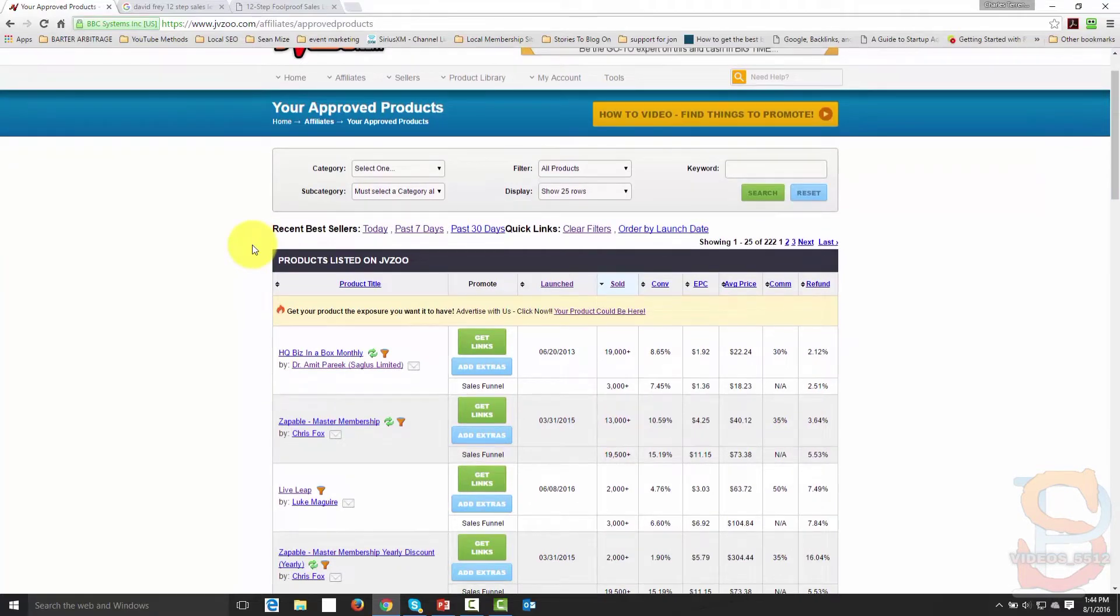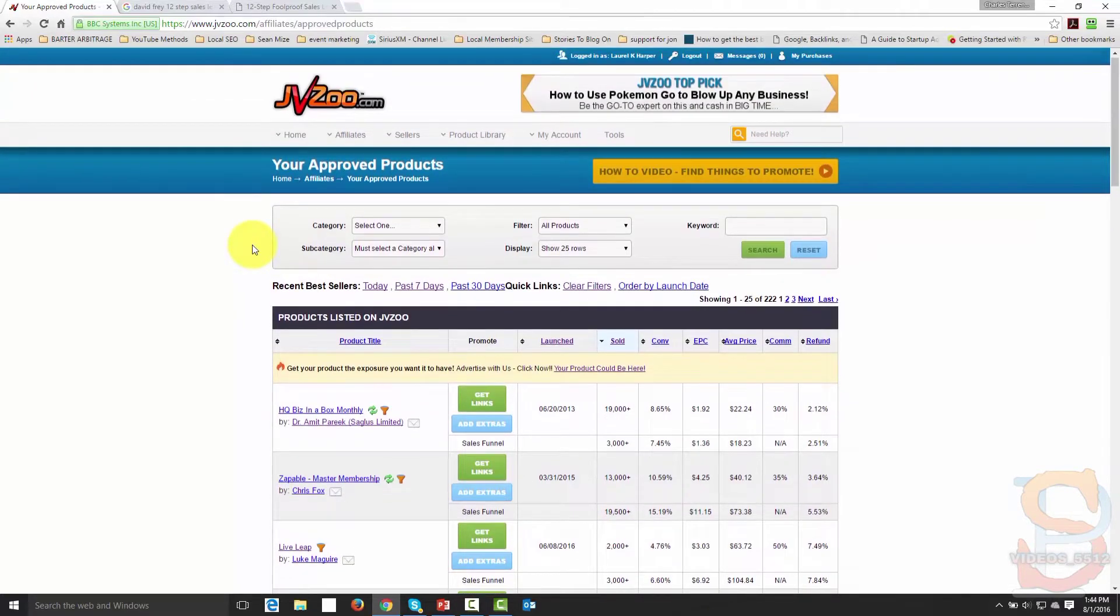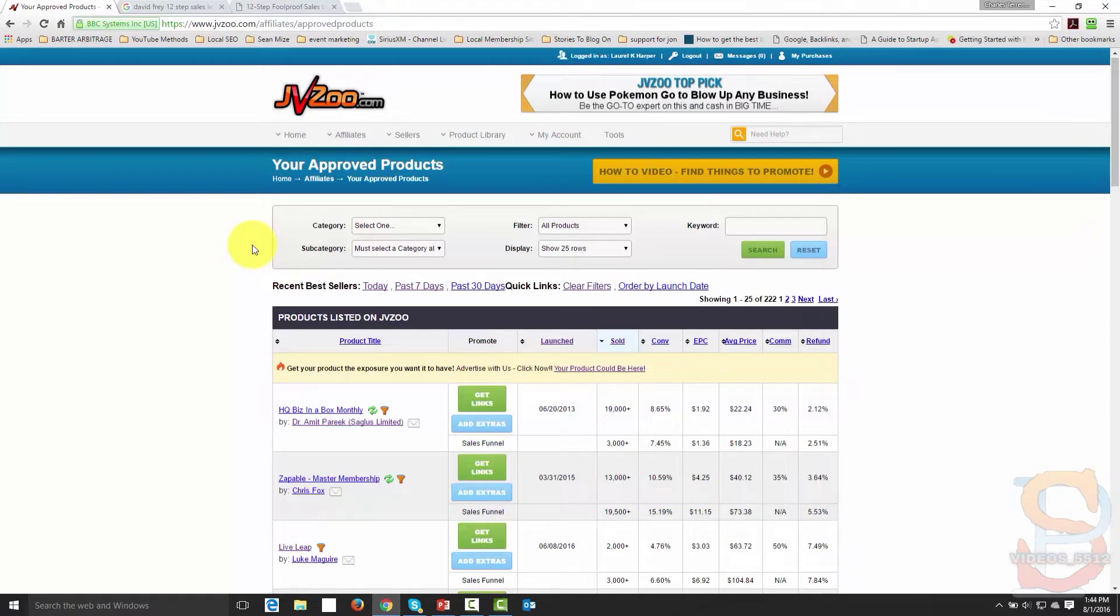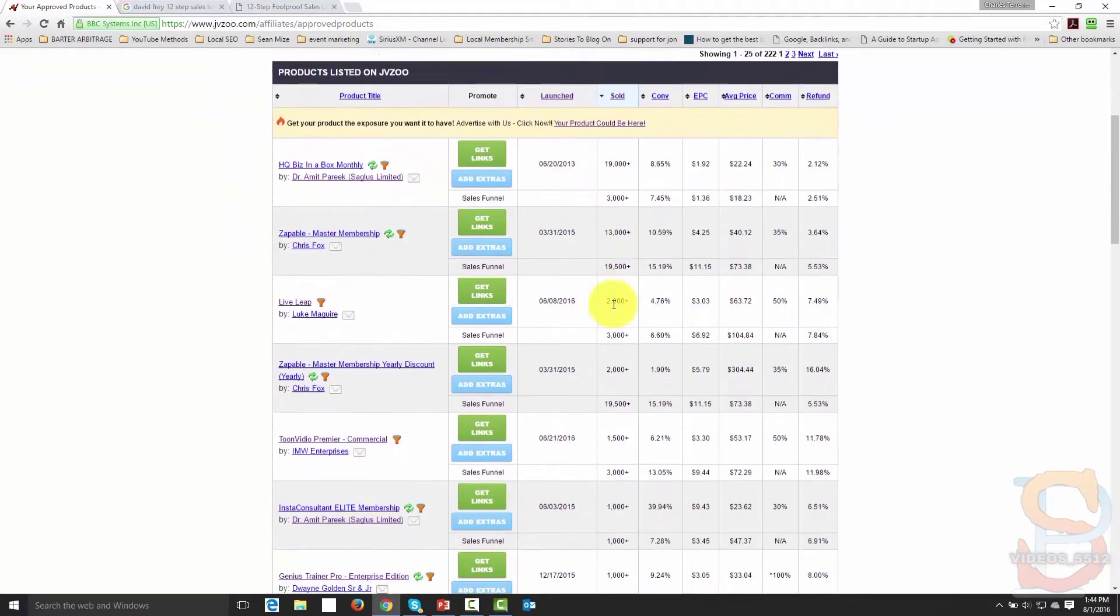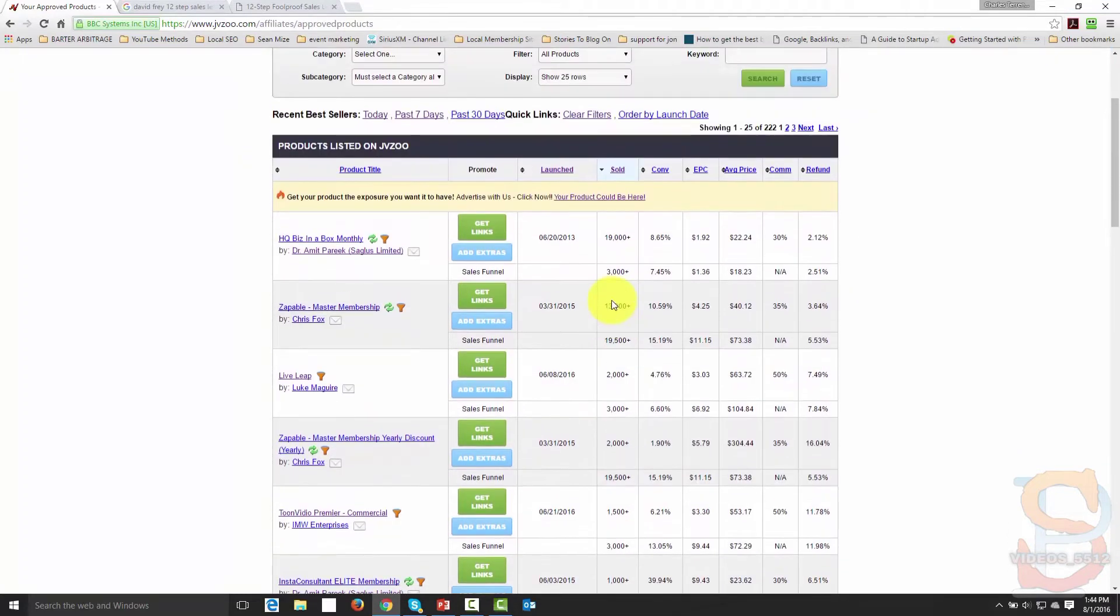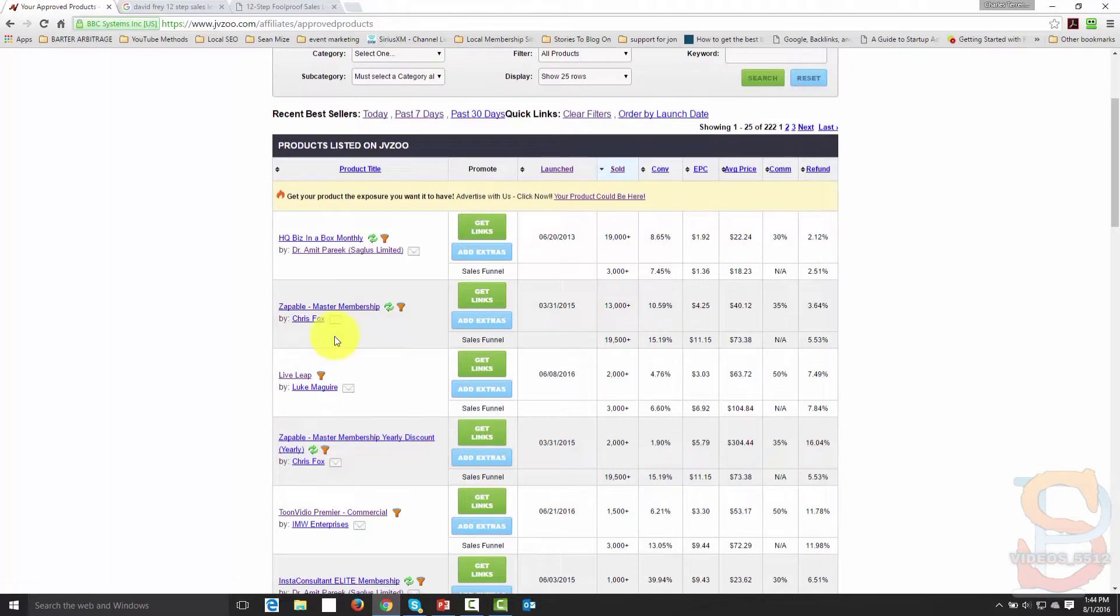For instance, if you are launching a webinar software, then you want to find another webinar software that's going to be similar to yours. And what you're going to do is just take a look at some of the top selling products. When you do that, you're going to go inside here.